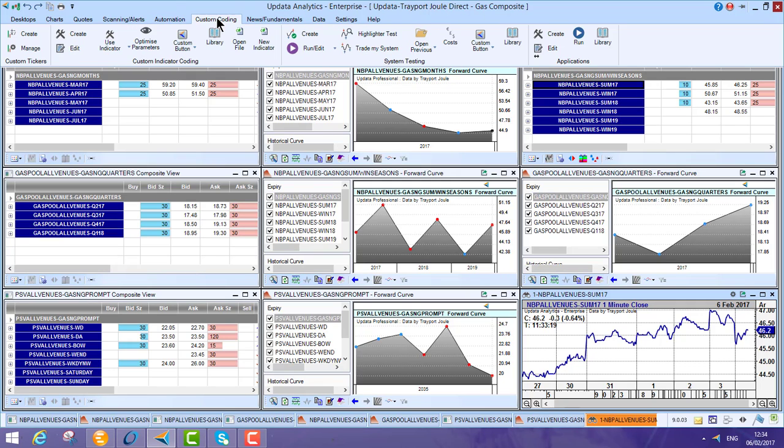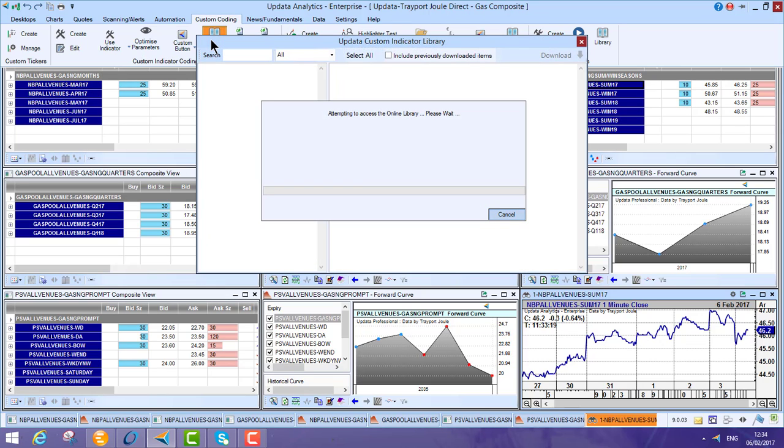And then, of course, the custom coding and analytics. And in our libraries, there's over 1,000 different custom indicators and trading solutions or trading strategies.